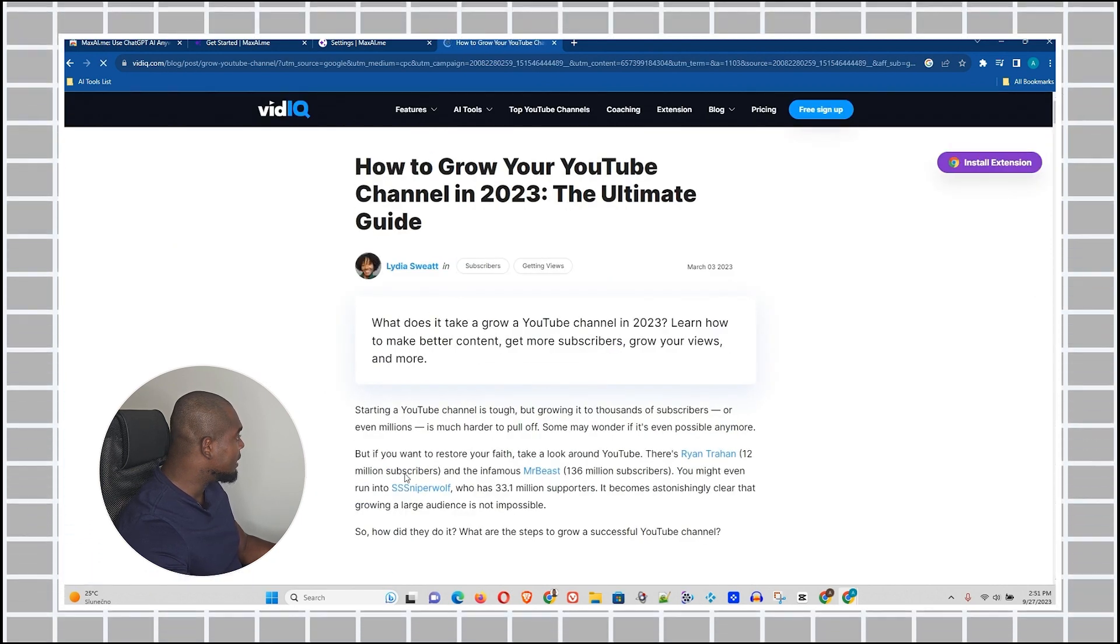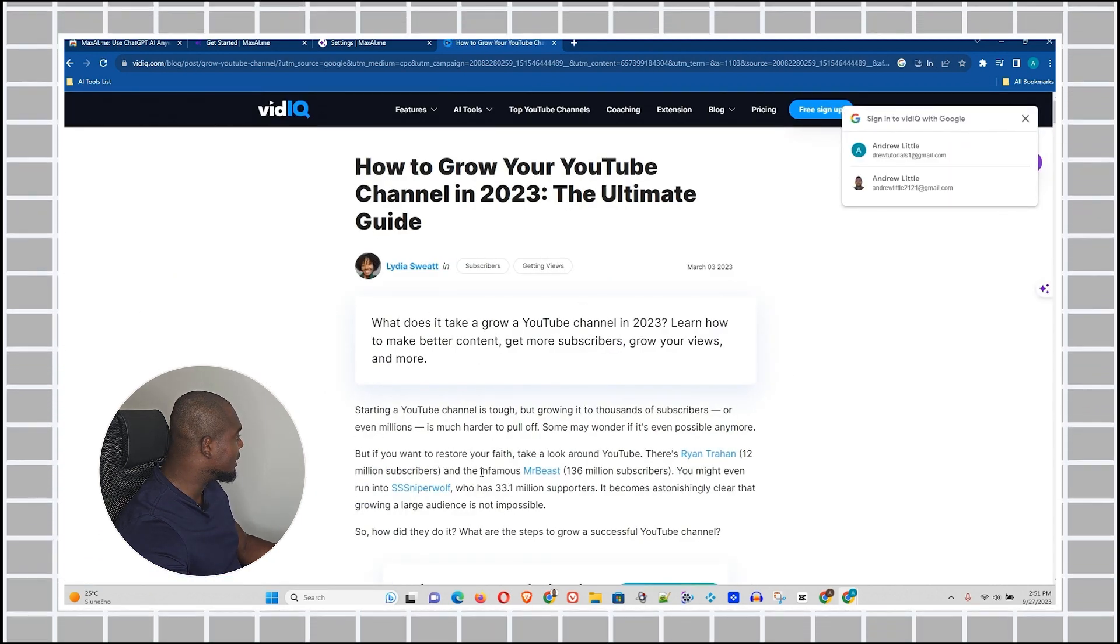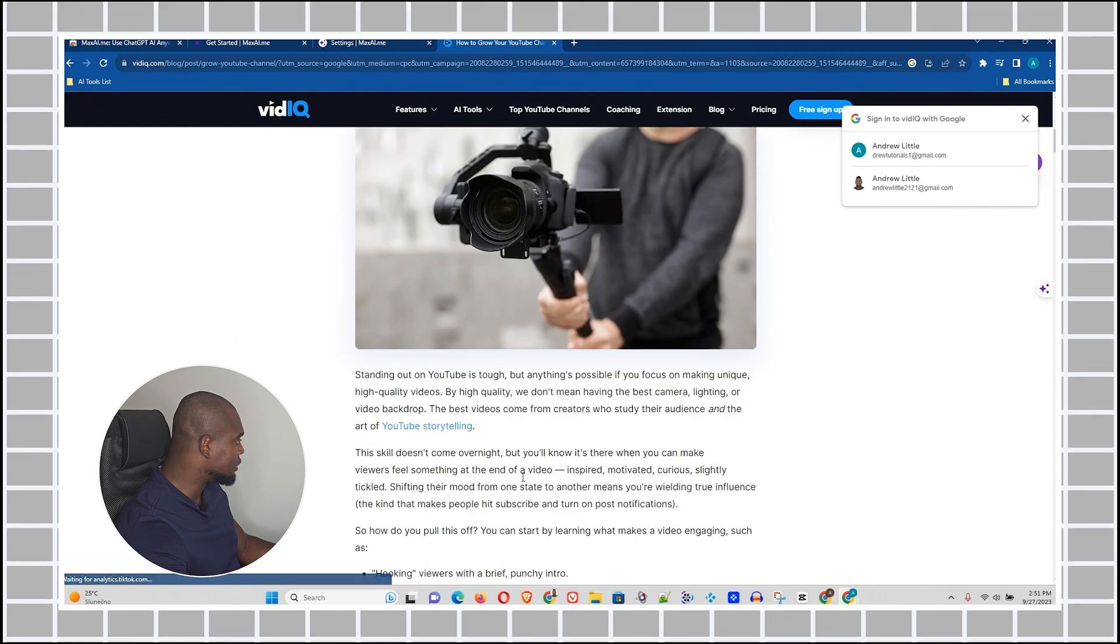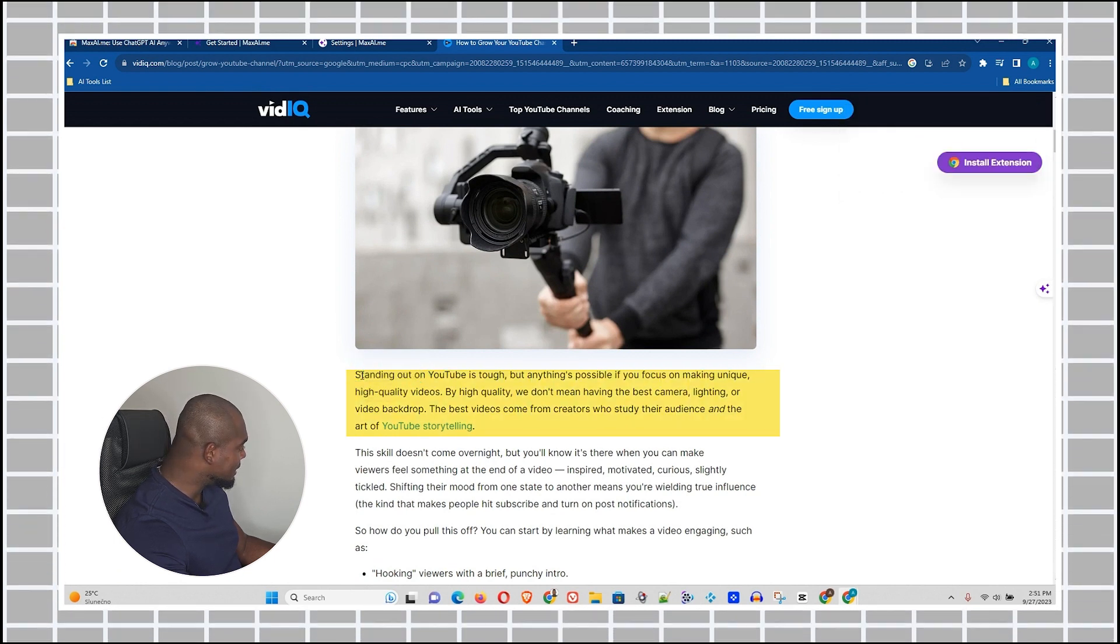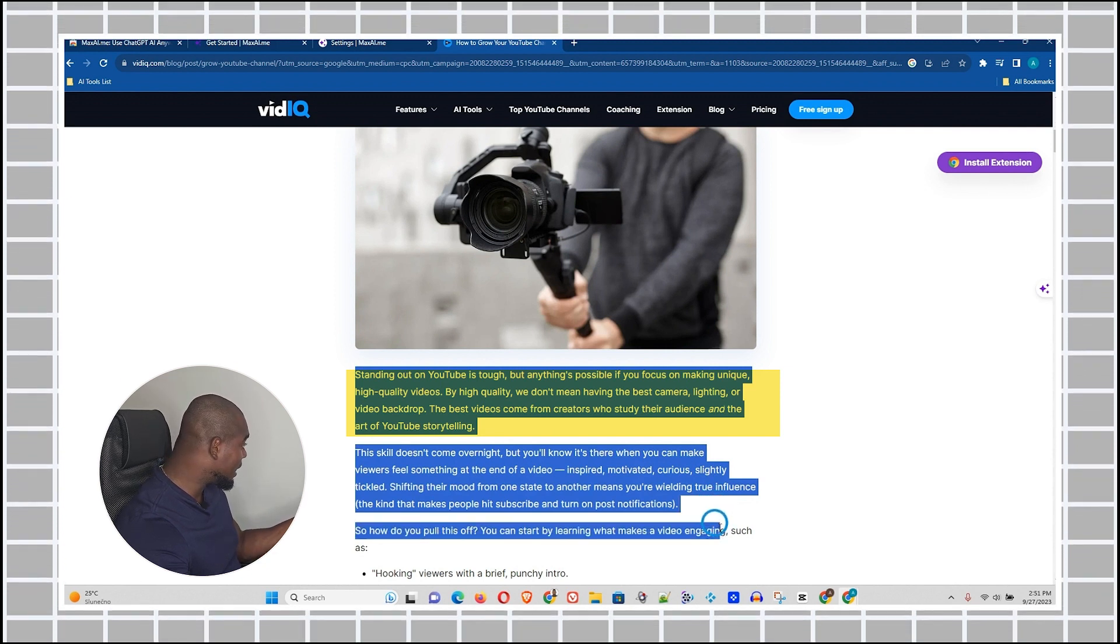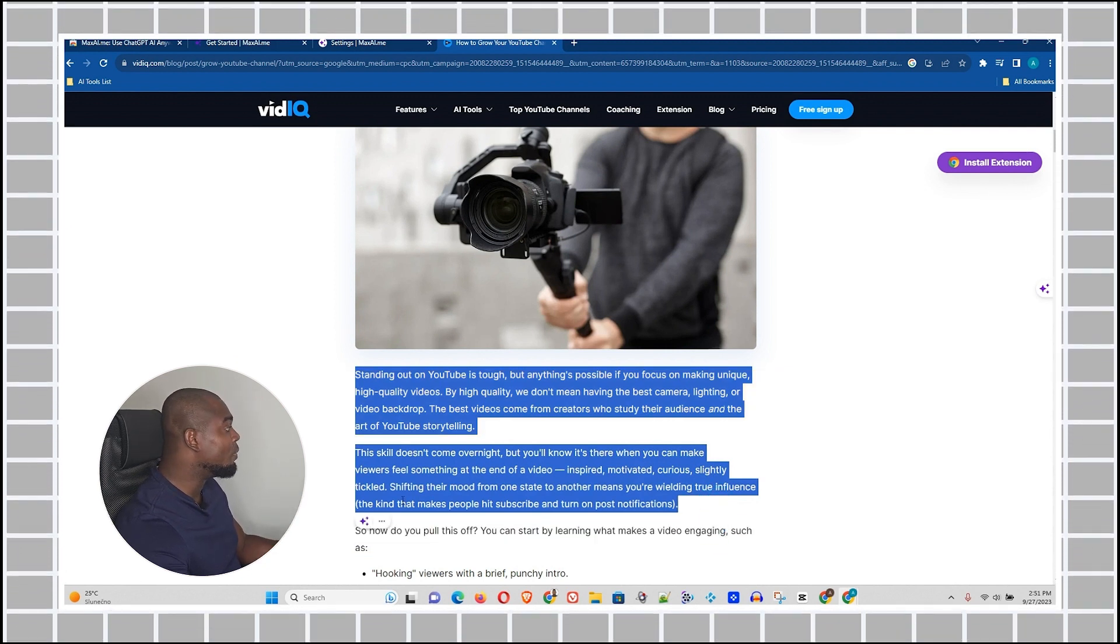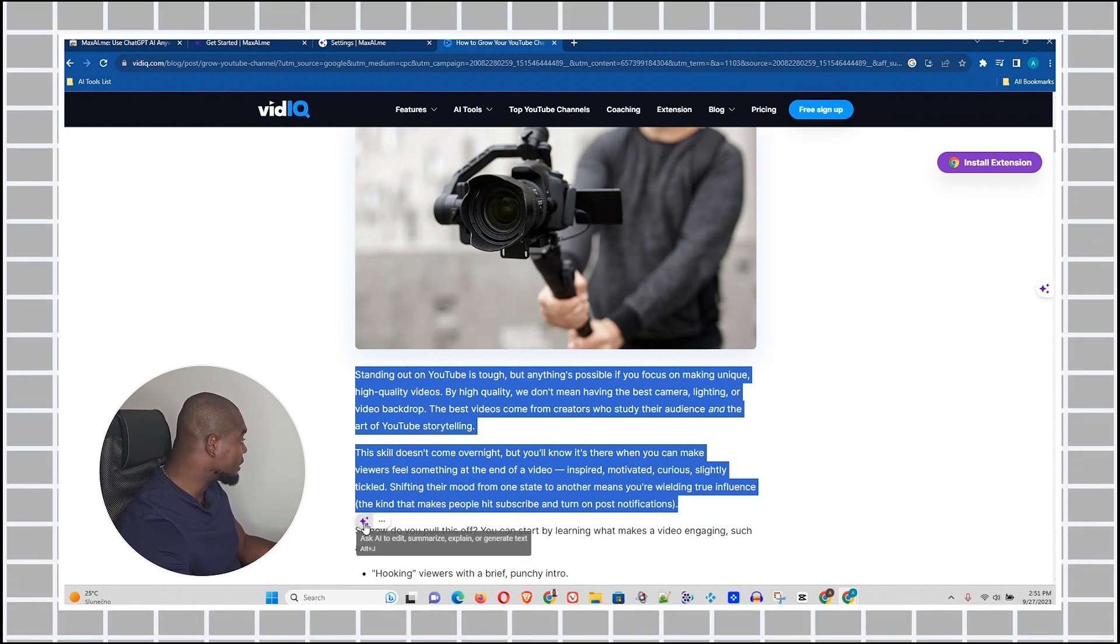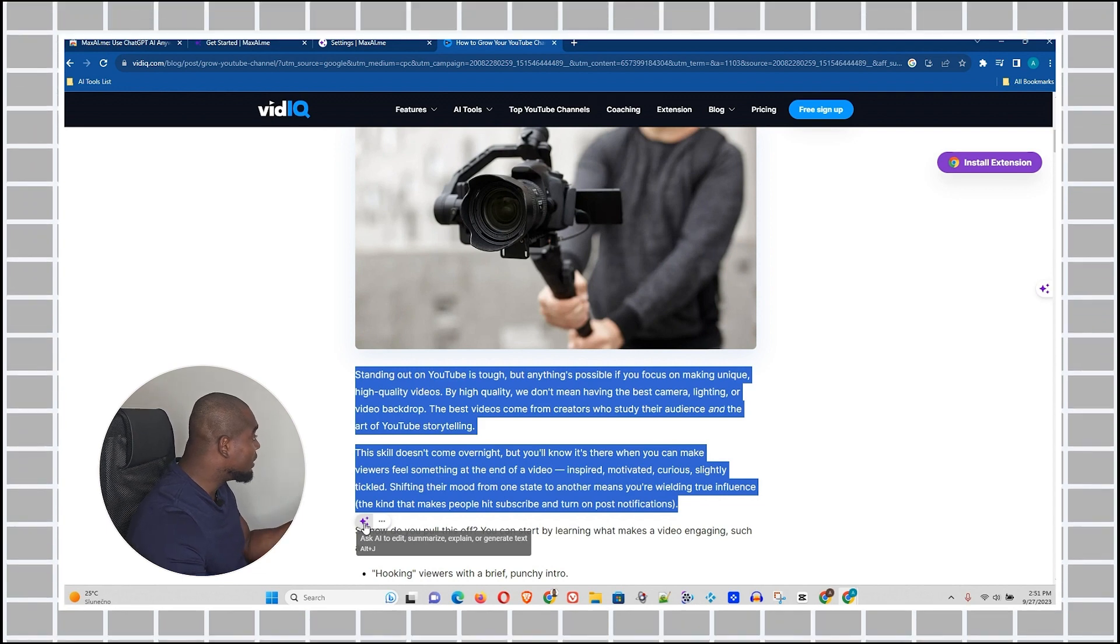I'm going to check out the videoIQ website. And here, let me just highlight this information here and show you something, guys. Once I highlight this, you will see this new icon here, which is the new MaxAI plugin. And what this is going to do, it's going to allow me to do whatever I want with this program. So all I have to do is just click on this and it will give me the options.